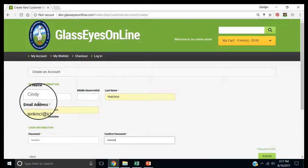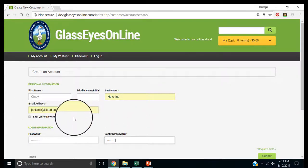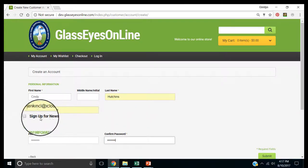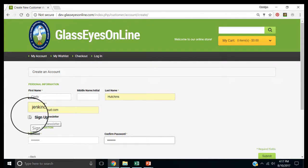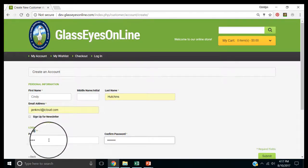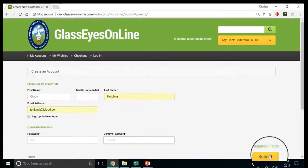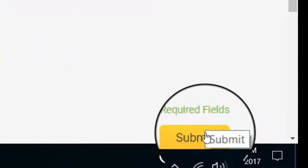Basically, I've put in my name, my email address. I can check off to sign up for the newsletter if I want. And I put in my password, and now I'm going to submit.